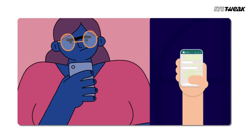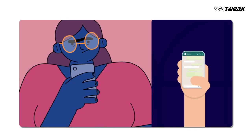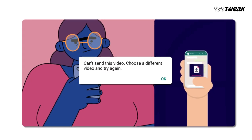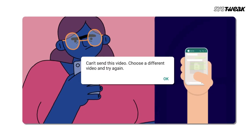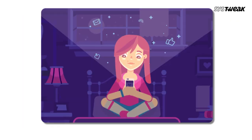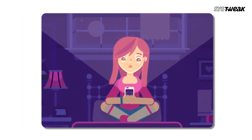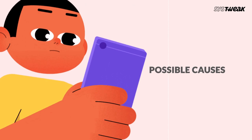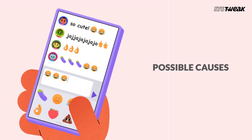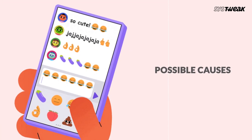Are you experiencing issues with sending or receiving video messages on WhatsApp and searching for a solution to fix the WhatsApp video message not working problem? If yes, I'm here to help you. But before we talk about the solutions, let's identify the possible causes of the WhatsApp video message not working error.